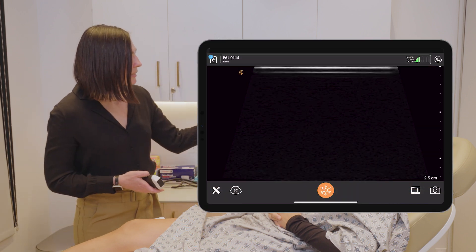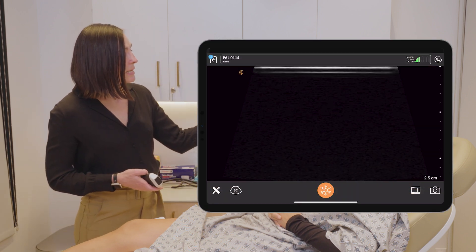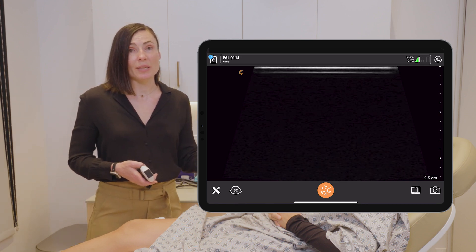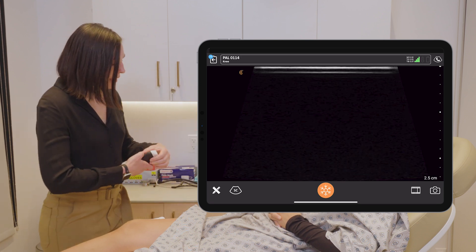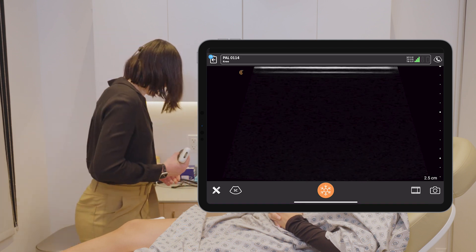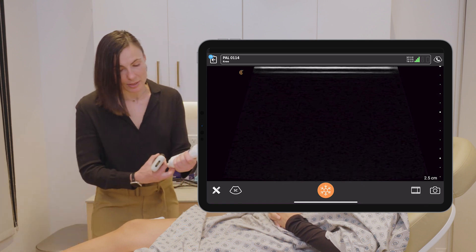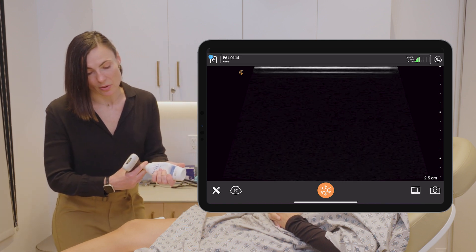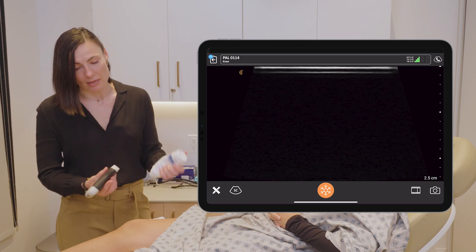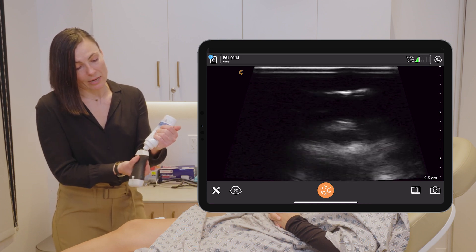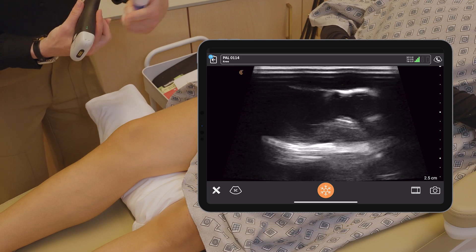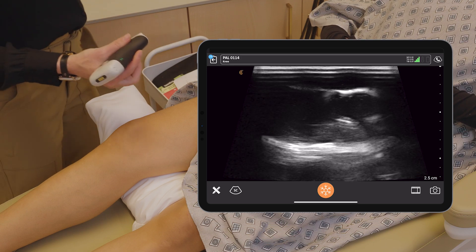I have already selected the knee application, or you can also use the musculoskeletal application on your settings. We are going to look at the suprapatellar portion of the knee in the sagittal orientation, so my probe marker is going to be pointing towards the patient's head.